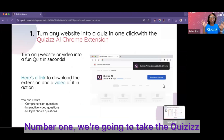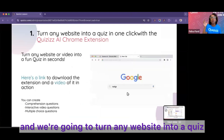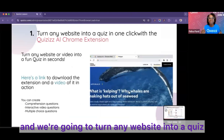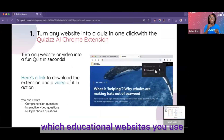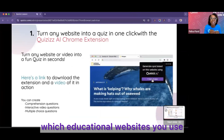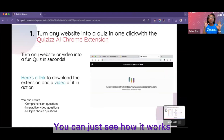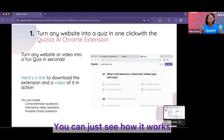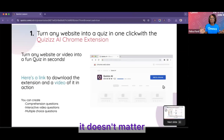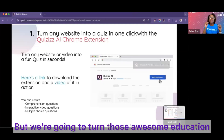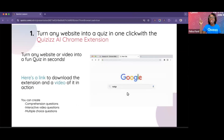Number one: we're going to take the Quizzes AI Chrome extension and turn any website into a quiz. It doesn't matter which educational websites you use — we have a link here if you want to click. You can see how it works, watch the GIF. We're going to turn those awesome education websites into a quiz on the spot.